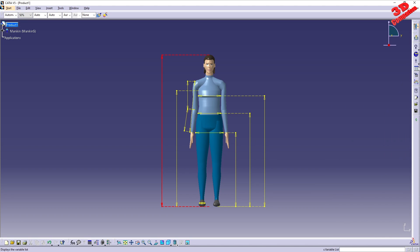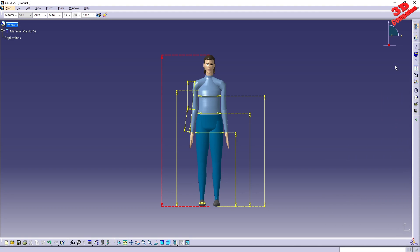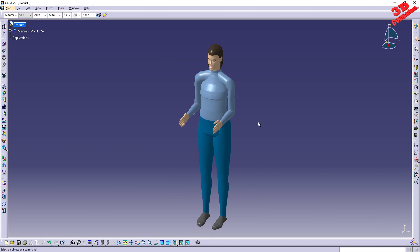We have the possibility to display the variable list directly — either by clicking on a body measurement or going to the variable list to make changes. If you want to further scale the mannequin, by default in CATIA V5 you are restricted to the specific population values. This ensures that the objects you model are at true scale, one-to-one, and the mannequin follows the same rule — keep that in mind.